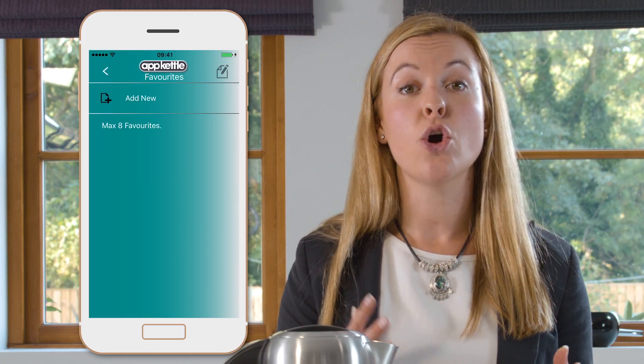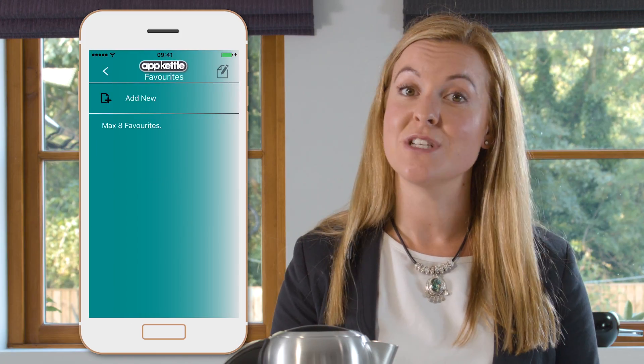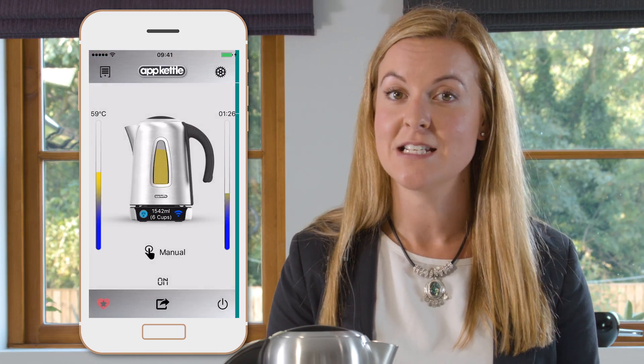To save time with your App Kettle we have added a favourites tab. This can be found in the bottom left. When selected, this will allow you to pick or create favourite settings for the kettle.